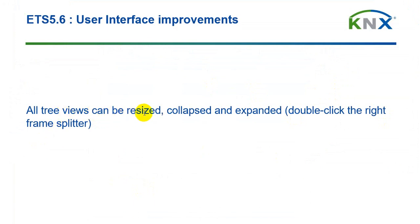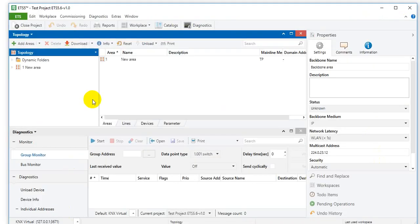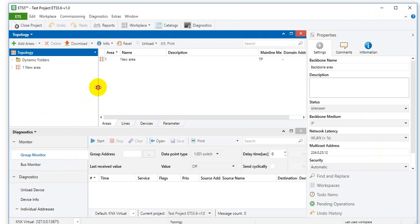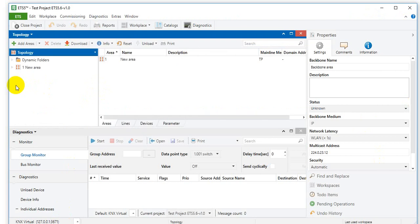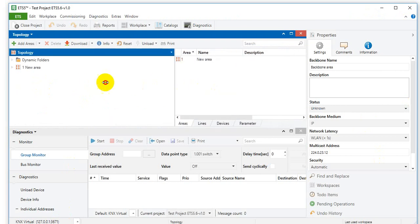All three views can be resized, collapsed and expanded by means also of double click. So double clicking the frame splitter. That means, for example, this is the frame splitter. If I double click it I can collapse it or expand it again. And you can resize.